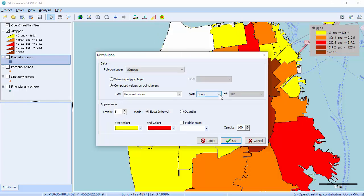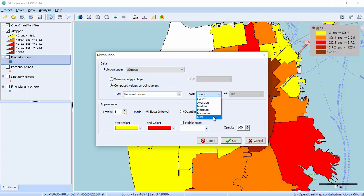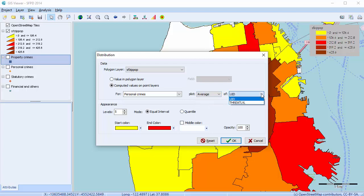We can also map statistics on numerical variables associated with all data points in the geographic area. Available statistics include the maximum and the sum. When any of the above statistics are selected, the Of list box will allow you to select on which numerical variable the selected statistics will be computed. Let's look at the average of the personal crimes per zip code by threat level, which is a numerical variable representing threat level in the data set, determined by the level of violence associated with each type of crime.